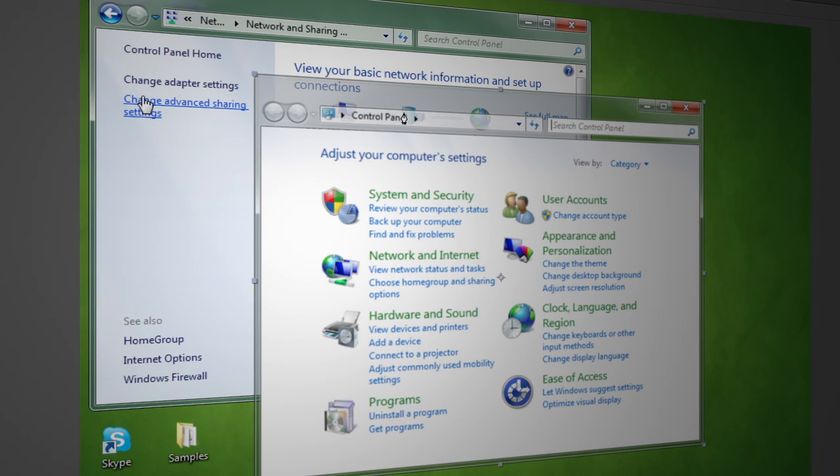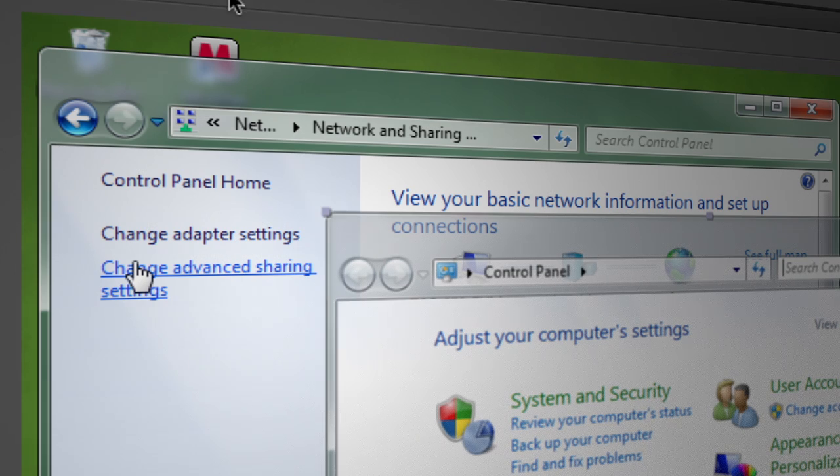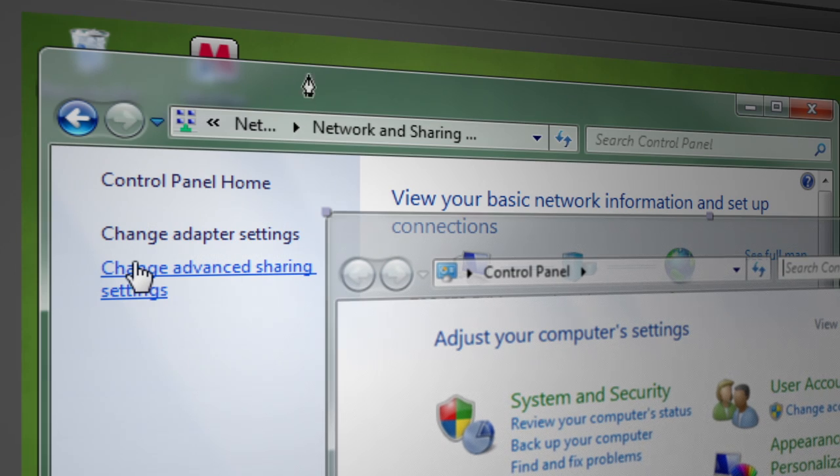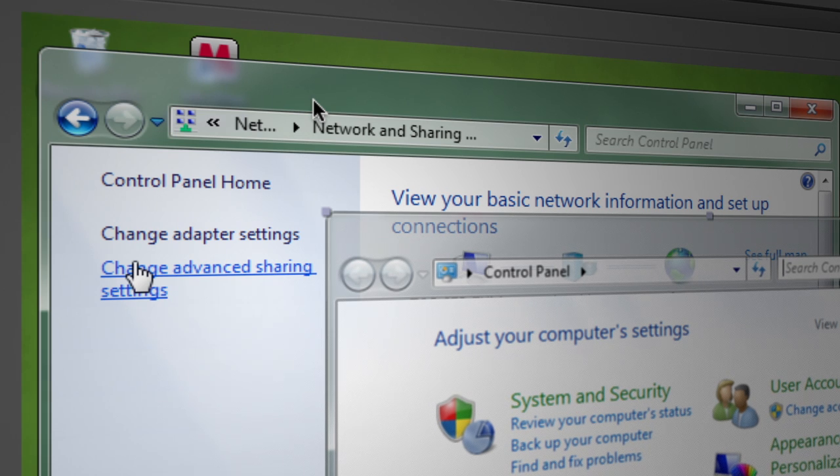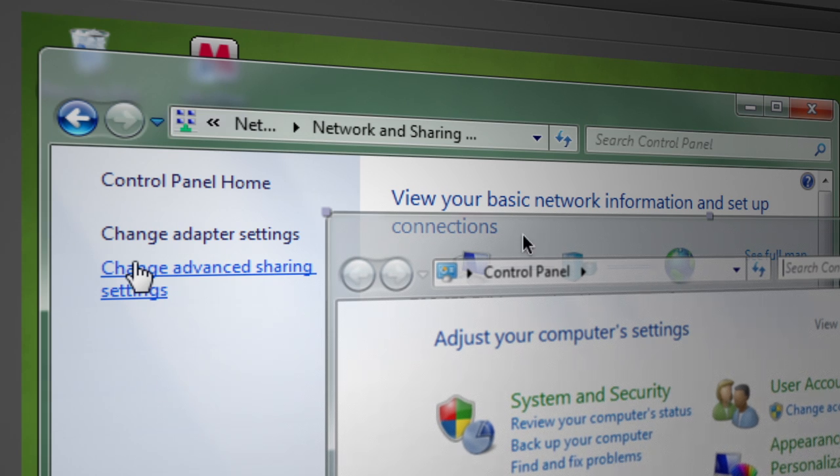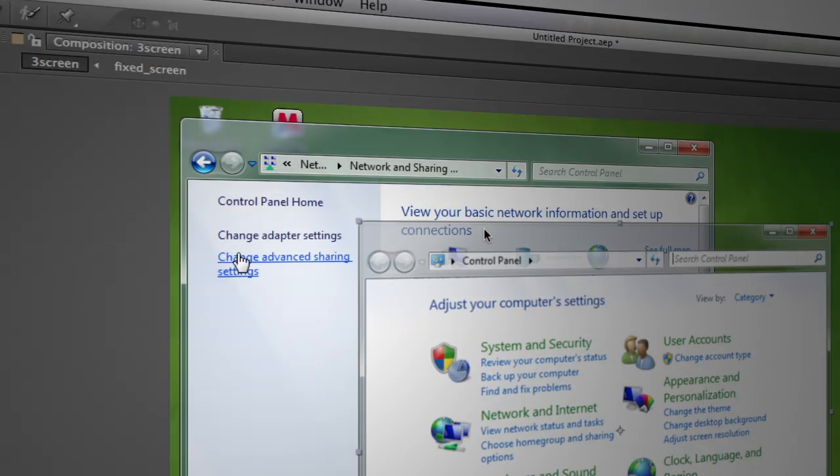And what we need to do is actually line this control panel up with this panel on the screen recording. I'm going to hit B to get my pointer tool back and I'm actually going to zoom in real tight here onto this corner of the desktop.